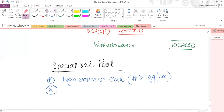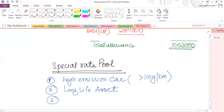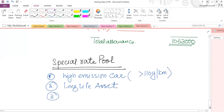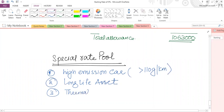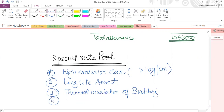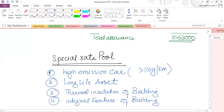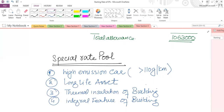Second: long life assets — any asset classified as a long life asset is always part of the special rate pool. Third: expenditure on thermal insulation of a building also goes into the special rate pool. Fourth: plant and machinery which is an integral feature of a building is also part of the special rate pool. Main pool attracts 18% WDA while special rate pool is only 6%.